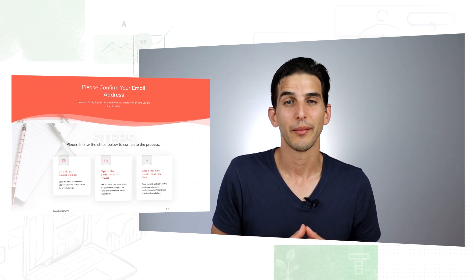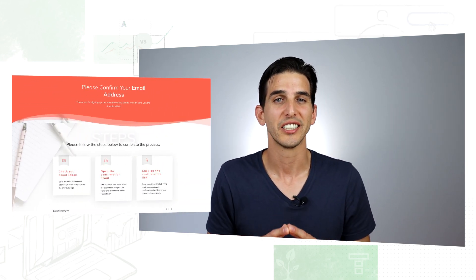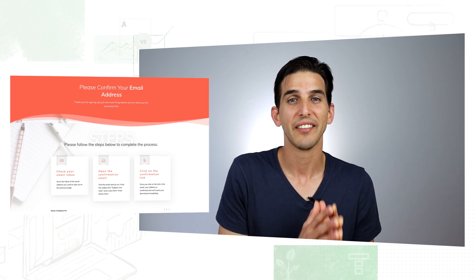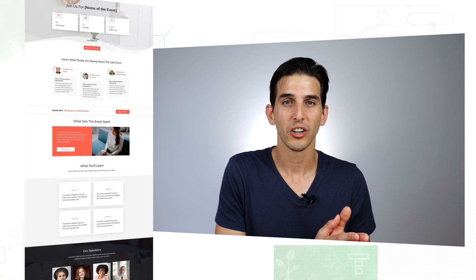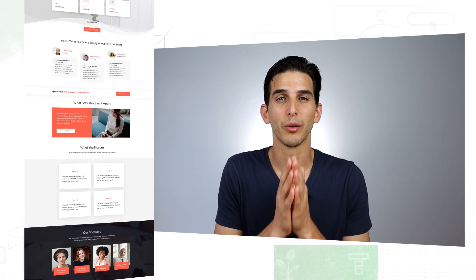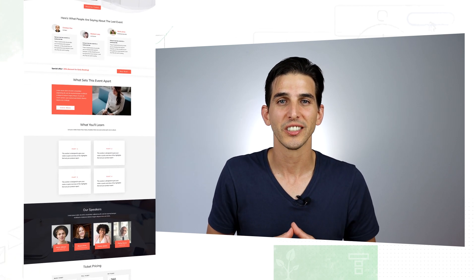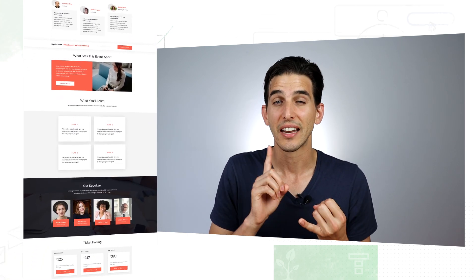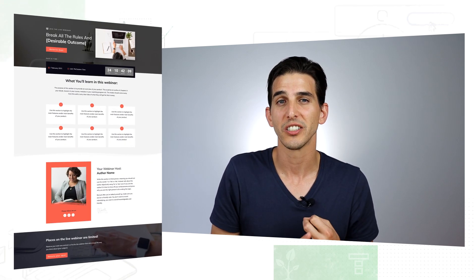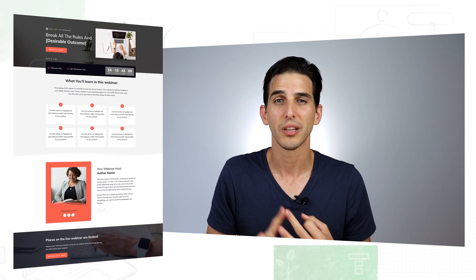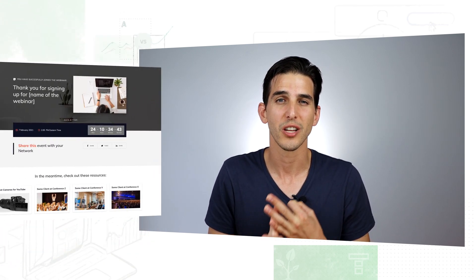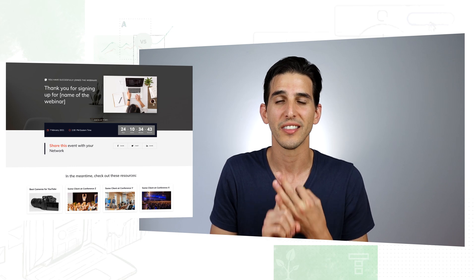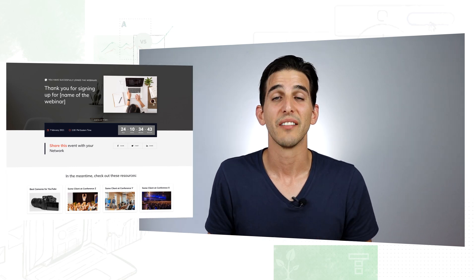Now if you're the type of person who likes to use live events either online or in person, live webinars or even evergreen webinars to help promote your course, we have an event reservation page template, a webinar sign up page template, as well as a webinar thank you page template for you in the set too.